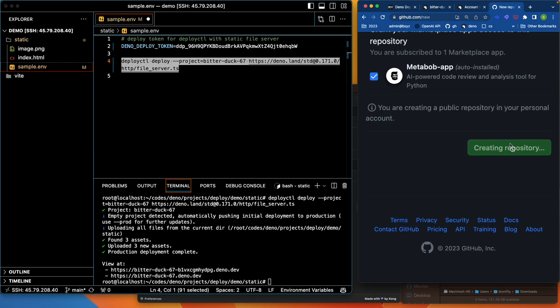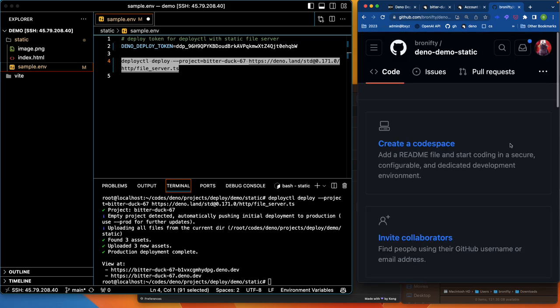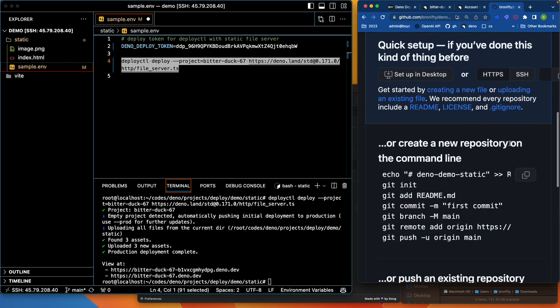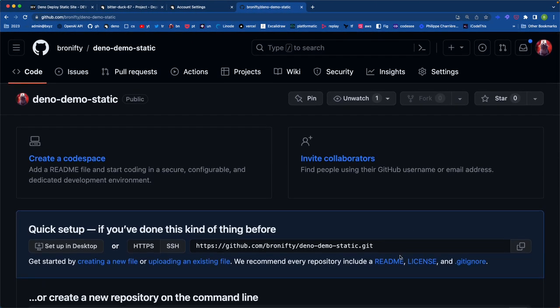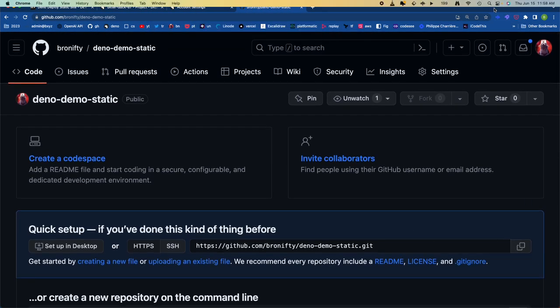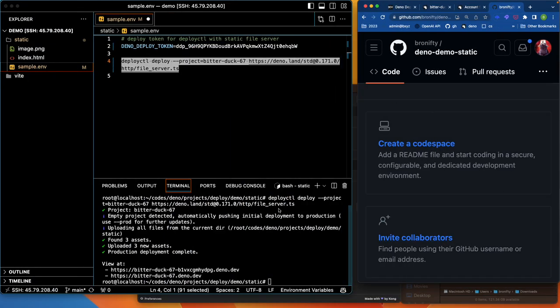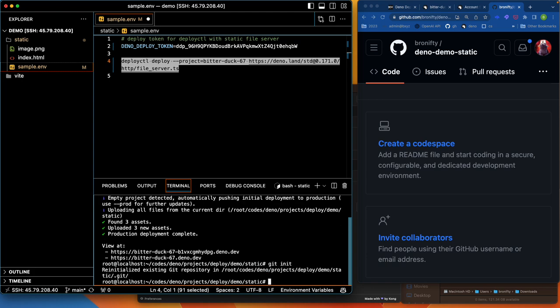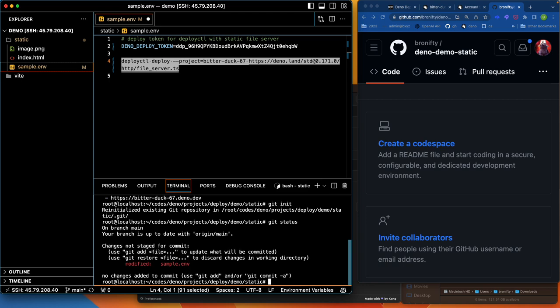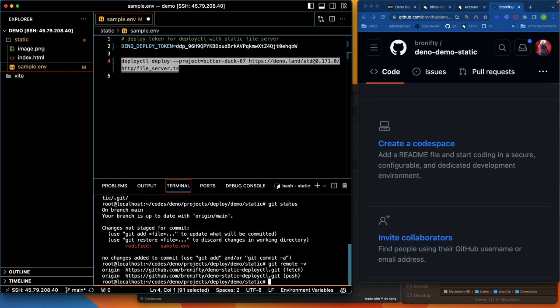Let's create repository. I'm just going to right there. Right here. I'm going to say, get status. Get remote-v. Oh, Deno static deploy CTL.